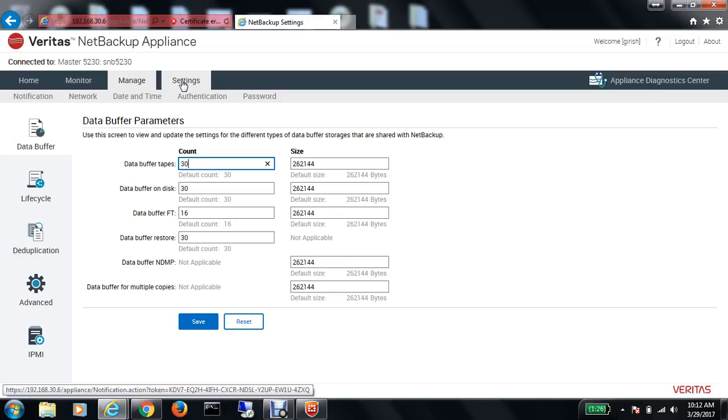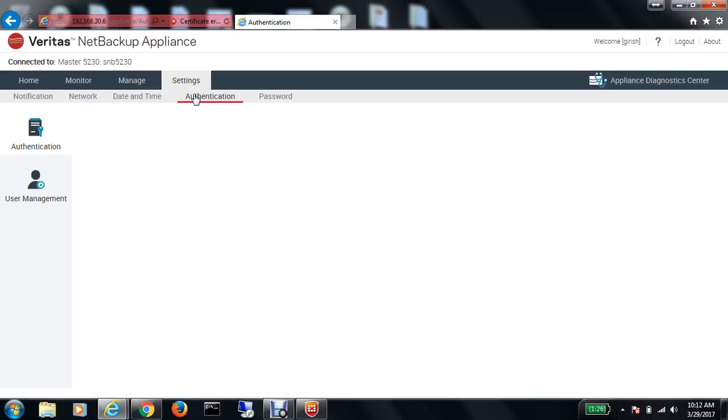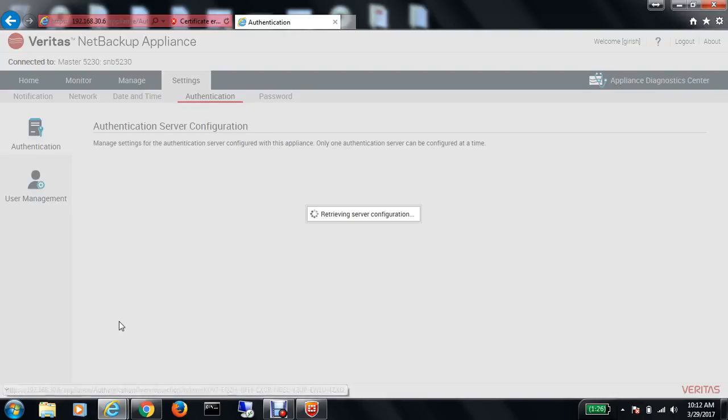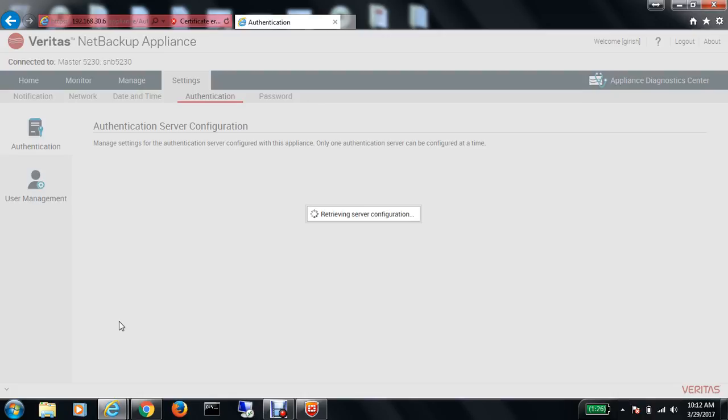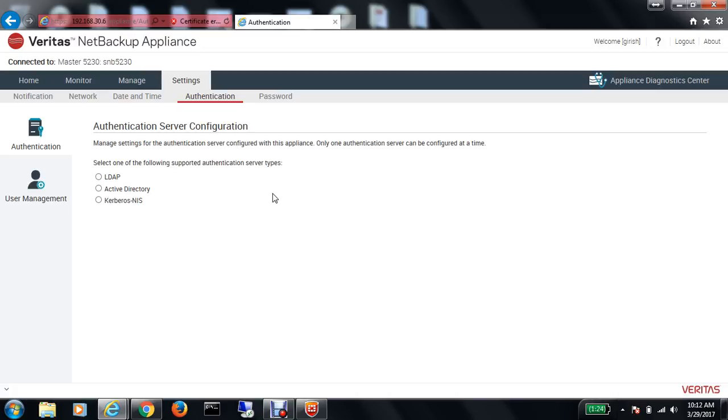Let's look at the setting option and go to authentication. If you have Active Directory, LDAP, or Kerberos, you can use different ways of authenticating depending upon what you have in your environment.